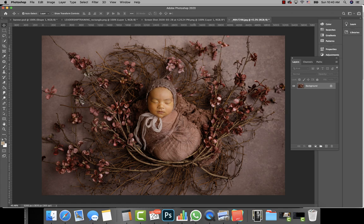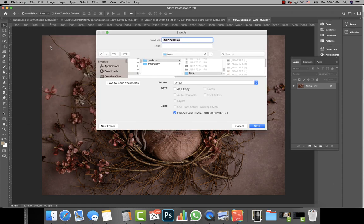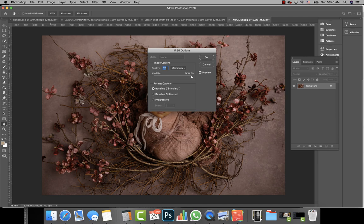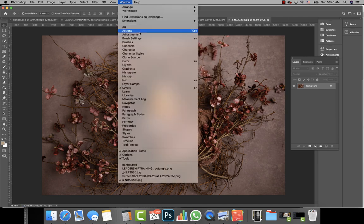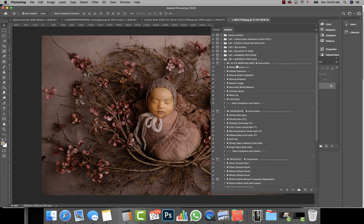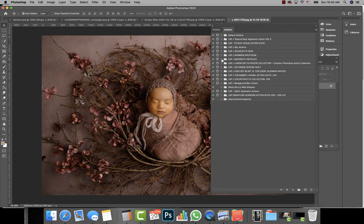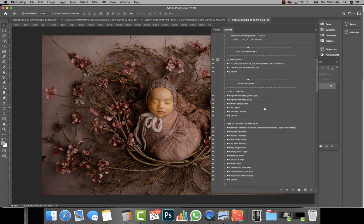And then I should save it. I'm going to jump over to LSP. If you don't have LSP actions, you need them. LSP-actions.com. Their signature newborn action suite, I just love their newborn perfection skin base.